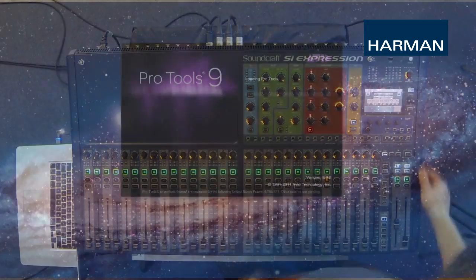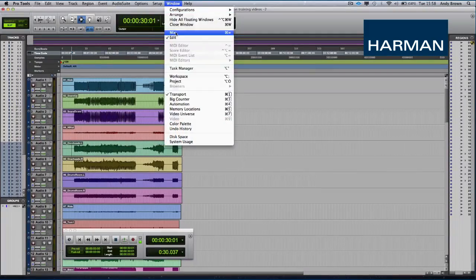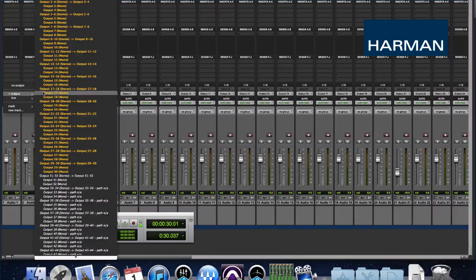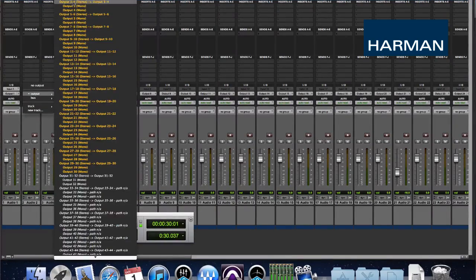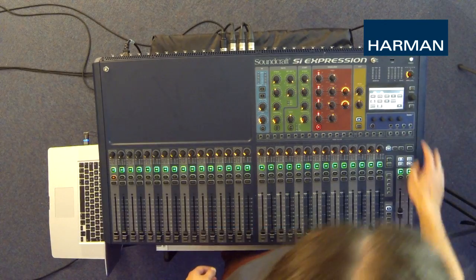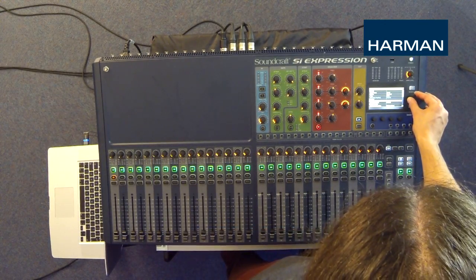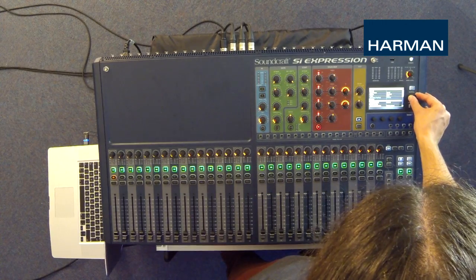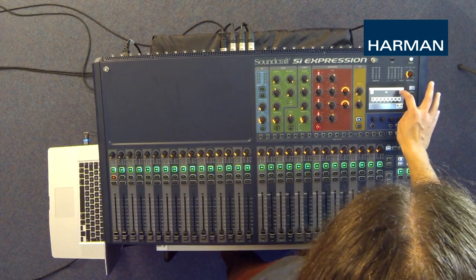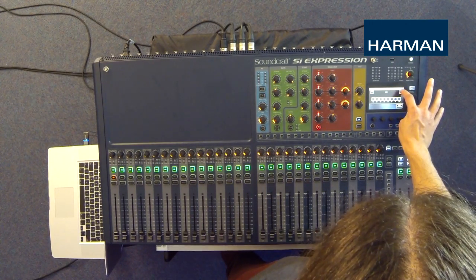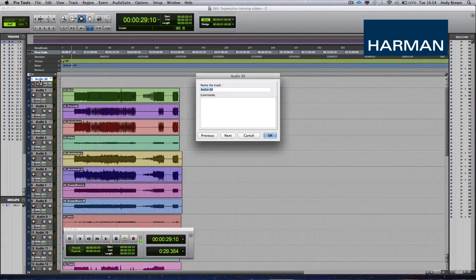If you've recorded the gig and are now at home and ready to mix the show, set the DAW outputs to 1 to 32 and go into the input menu, down to the input patch, and patch the input channels to receive the multi digital card outputs. Patch the left-right master to send to the DAW for a print-to-tape style mixing.